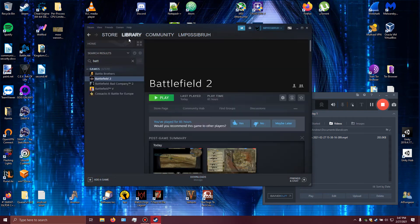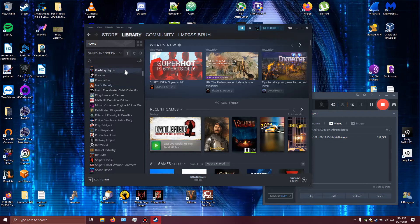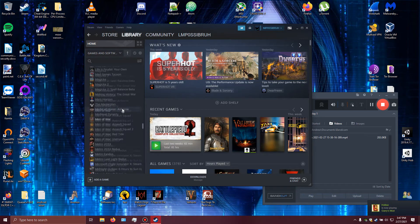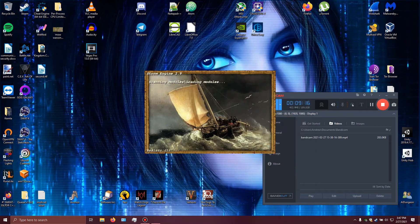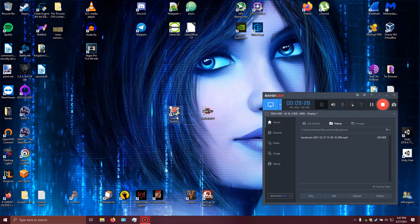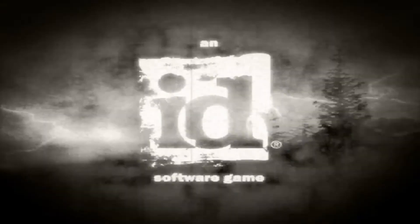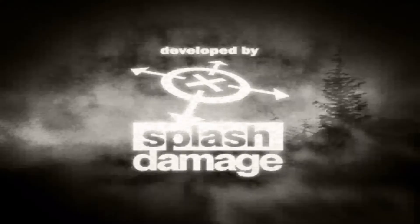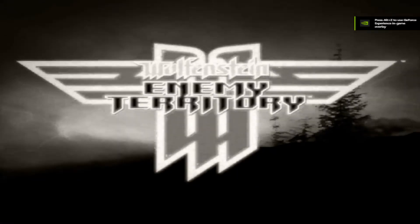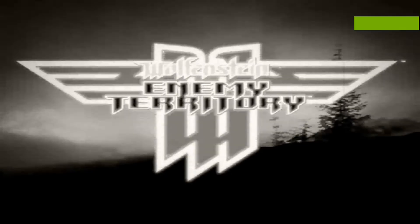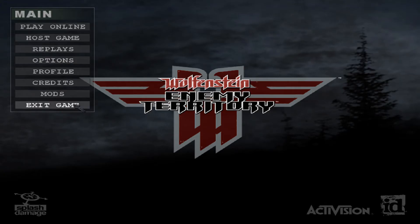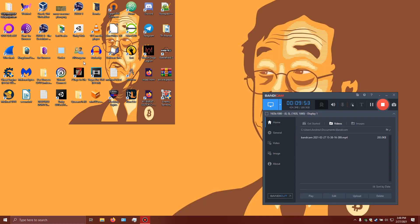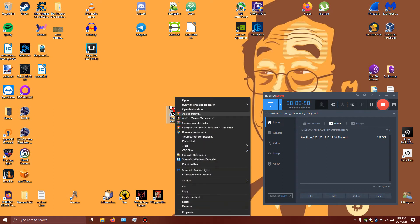That was the short explanation. If you stick around, I'll show one more example. Let me find the game. Enemy Territory maybe. Enemy Territory also has the intro videos.